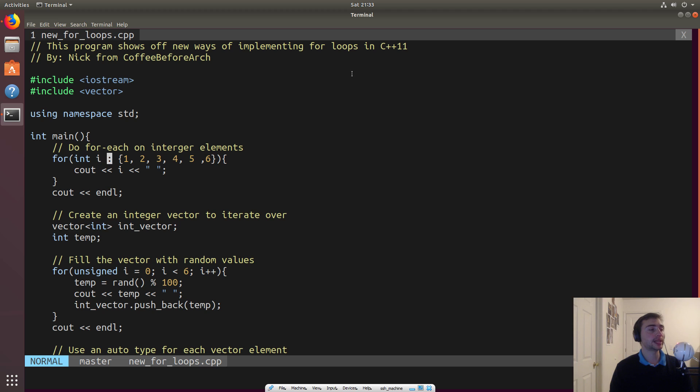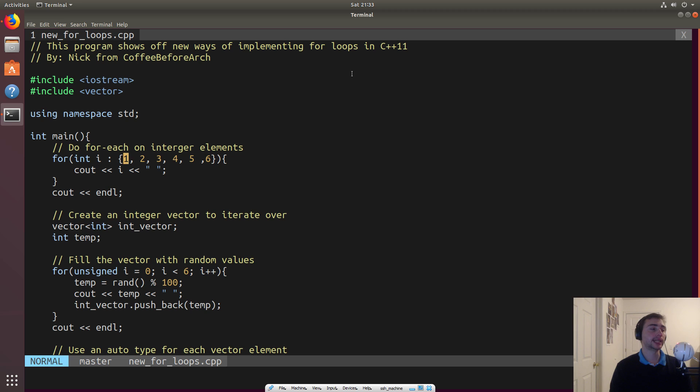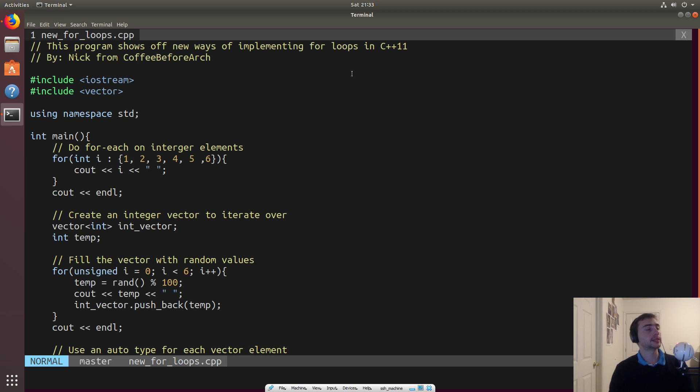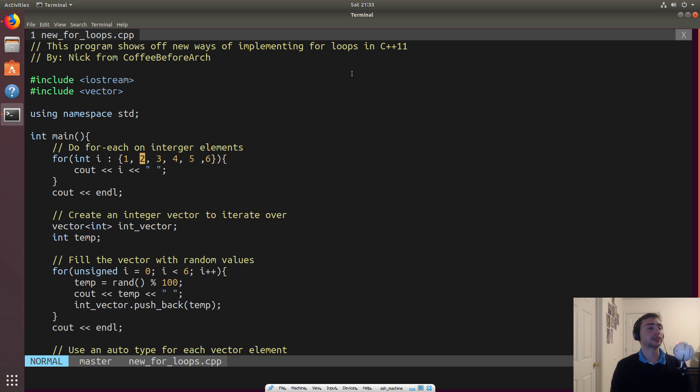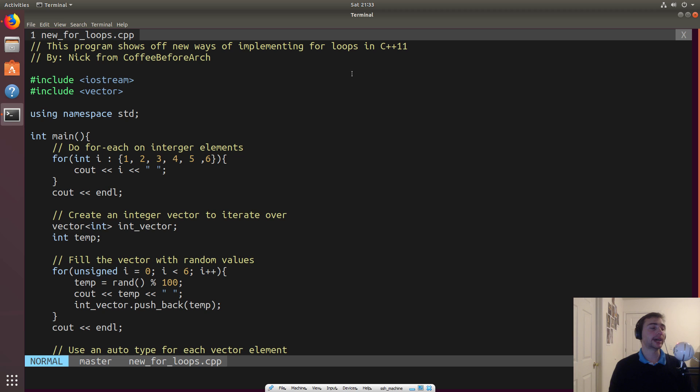So C++ introduced these for-each style loops with a format of, int I, and then we'll have some list of elements over here. So we'll have a colon between it and then a list of elements, right? So I will get set to, in order, these elements every iteration of the list. So in the first iteration I will be one, second iteration I will be two, third iteration I will be three. And so we'll go ahead and just print it out.